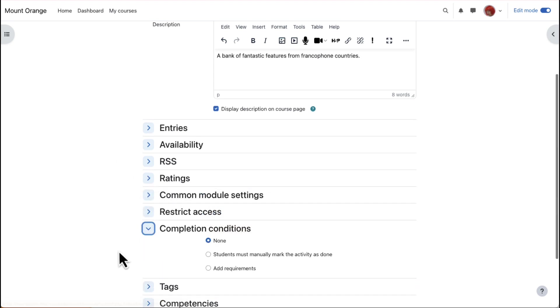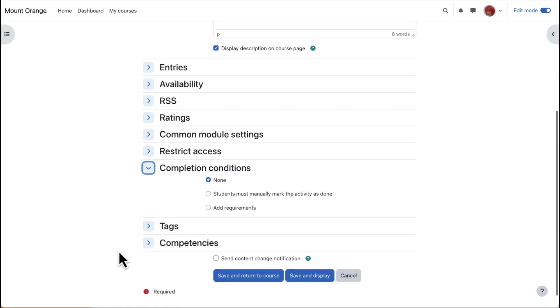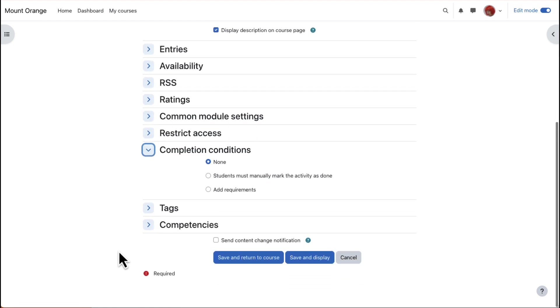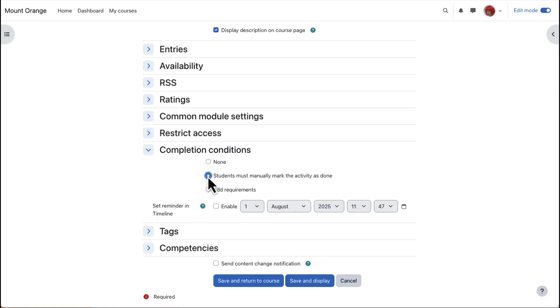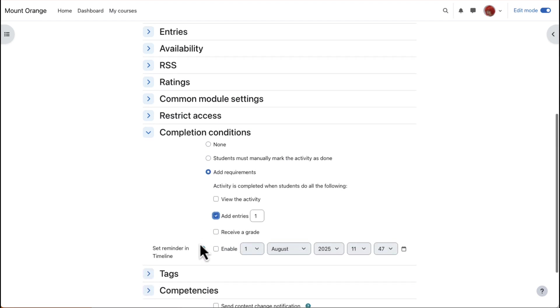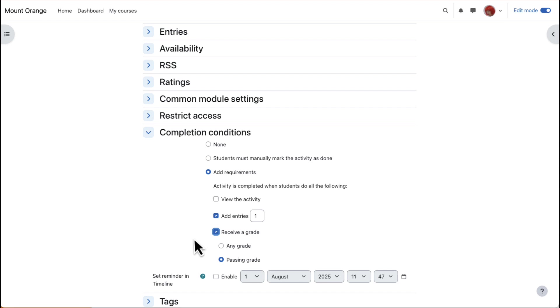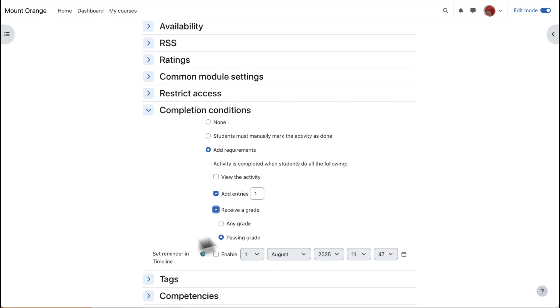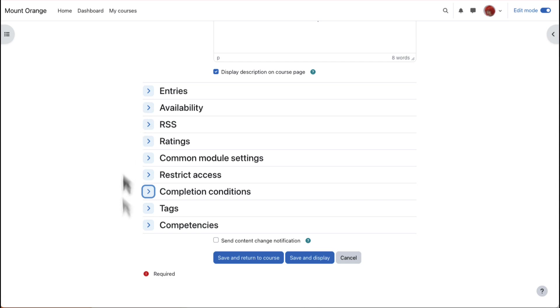In Activity Completion, Completion Tracking, to track that students have accessed the database activity, do we want them to manually click to confirm they've seen it or do we want it automatically marked complete when they've simply viewed it or obtained a grade or a passing grade or a required number of entries?